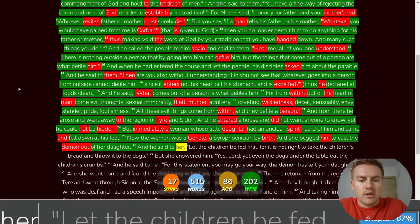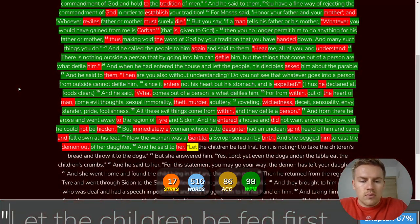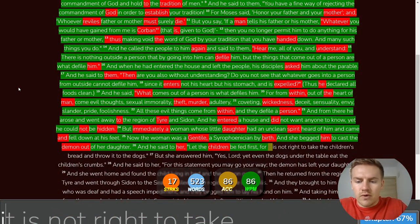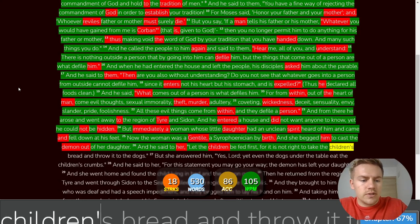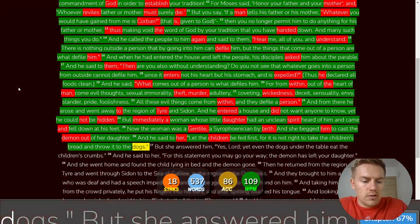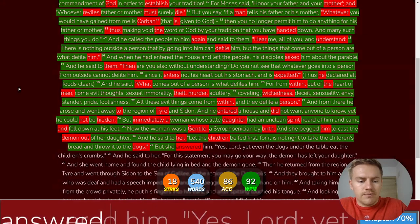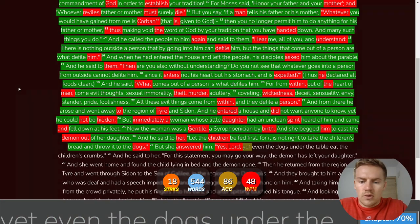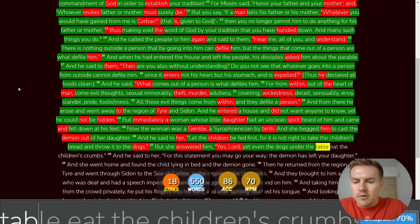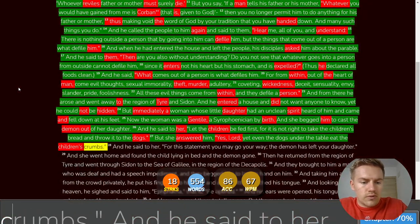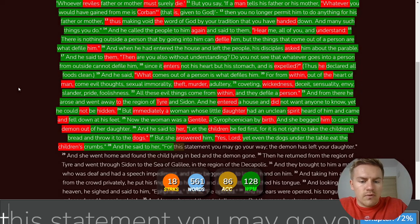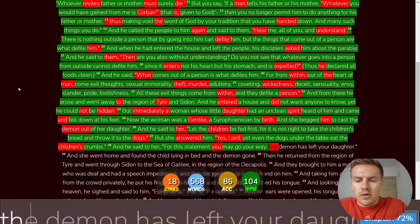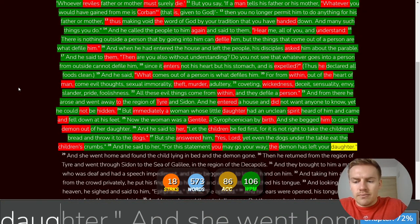And he said to her, Let the children be fed first, For it is not right to take the children's bread and throw it to the dogs. Yet even the dogs under the table eat the children's crumbs. And he said to her, For this statement you may go your way. The demon has left your daughter.